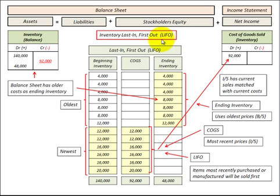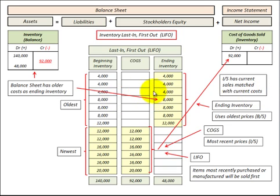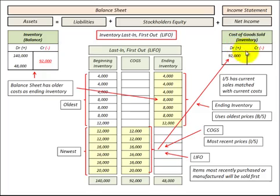LIFO, or last in first out, is where we use our newest inventory first. The items most recently purchased or manufactured are sold first, and that's what we recognize as cost of goods sold on our income statement. So the income statement has current sales matched with current costs. What remains in our ending inventory would be our oldest inventory at the oldest prices, which is included in the inventory account on our balance sheet — older costs on the balance sheet, but current costs on the income statement.